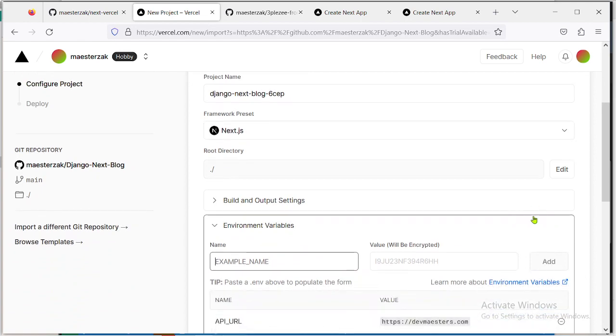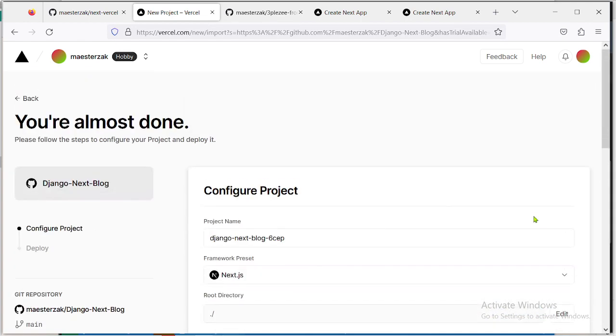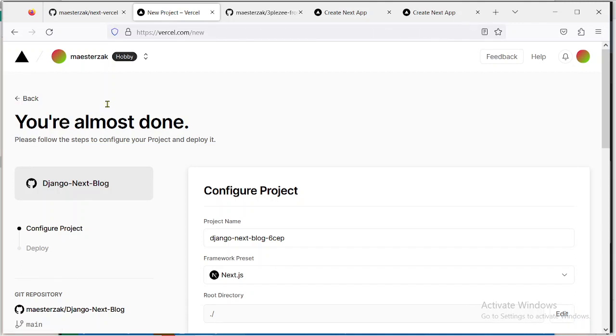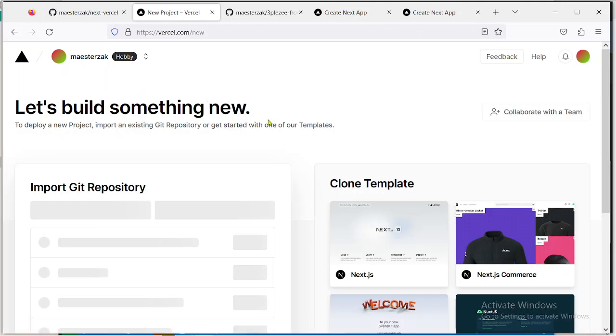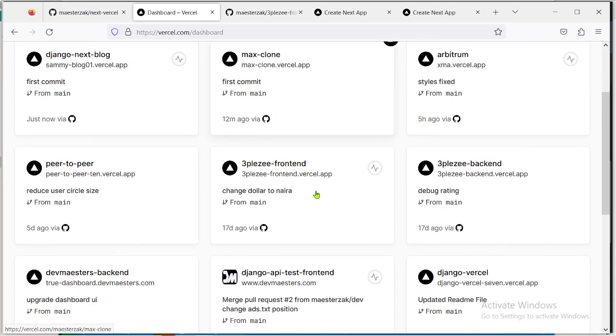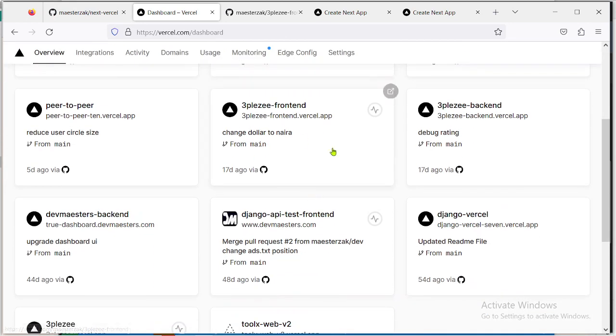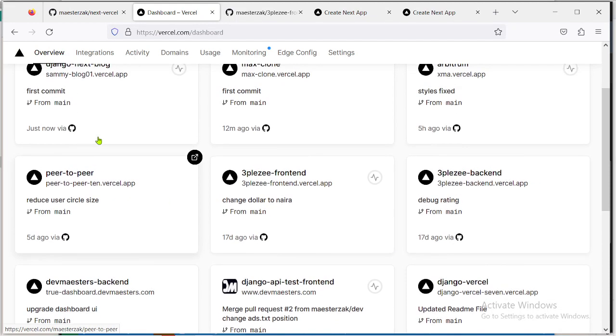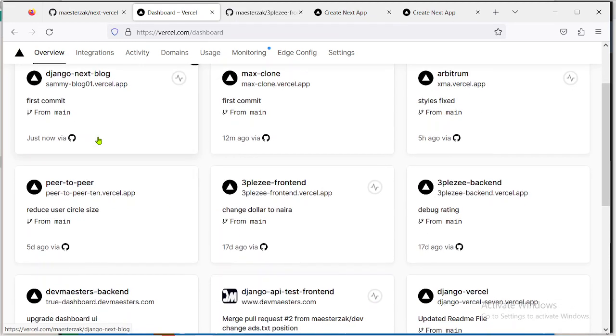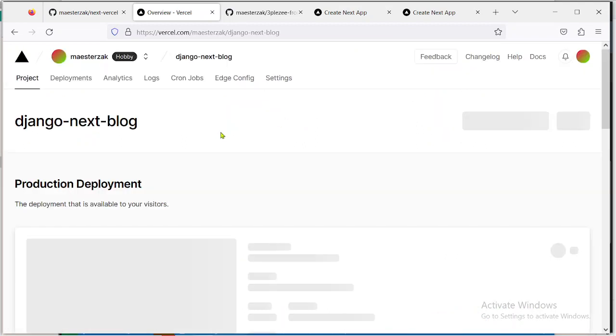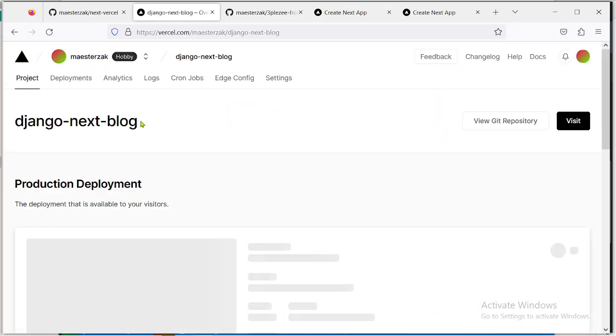So let's say that's not your case. You've already deployed your project and you want to add an environment variable. Then all you have to do is go to the project. I'm going to use this one as an example. You clicked on the project, now click on Settings.